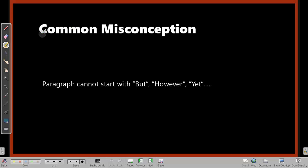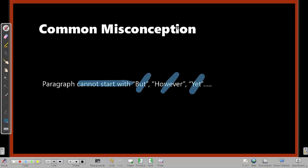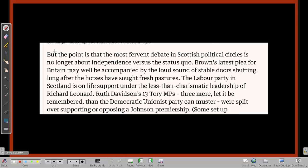Before getting to the next part, I want to address a common misconception among lazy test-takers: that a paragraph cannot start with words like 'but,' 'however,' 'yet,' and so on. So you look at a sentence starting with 'but' and say it can never be the start — without actually reading what the sentence says. This is problematic because it is entirely possible that a paragraph can start with such words.